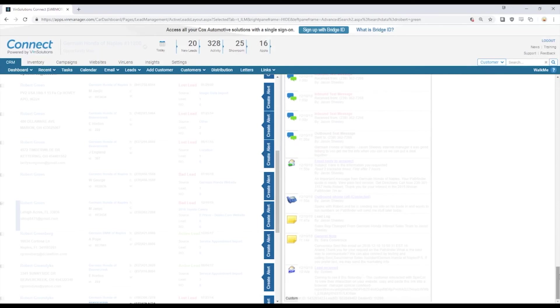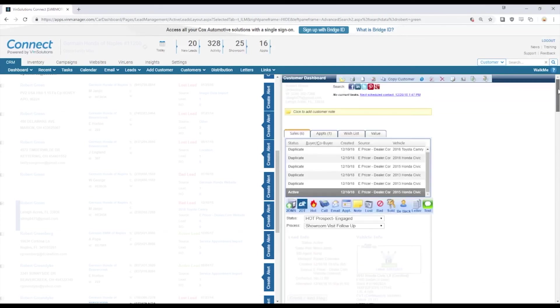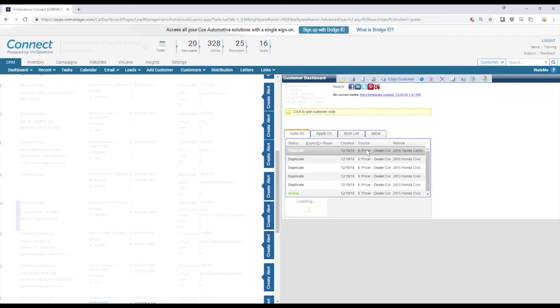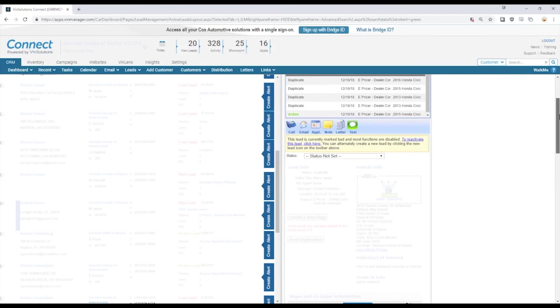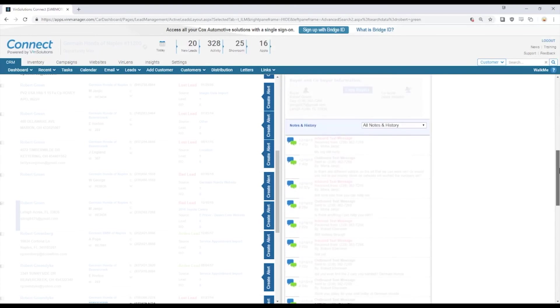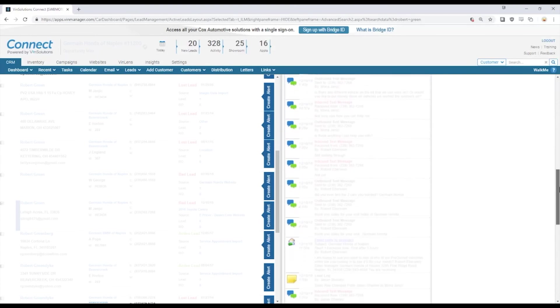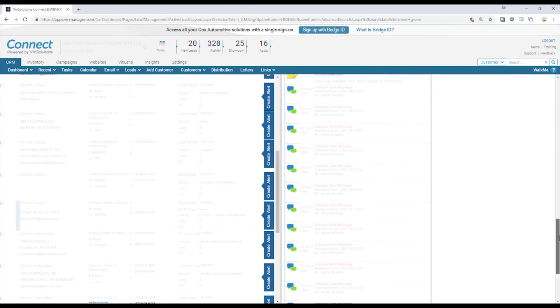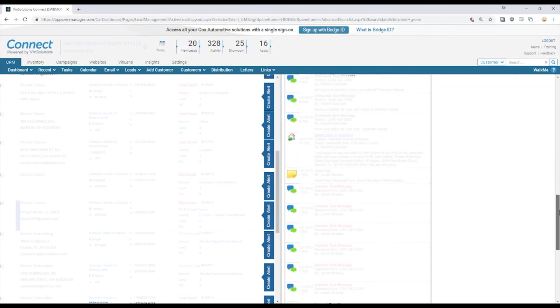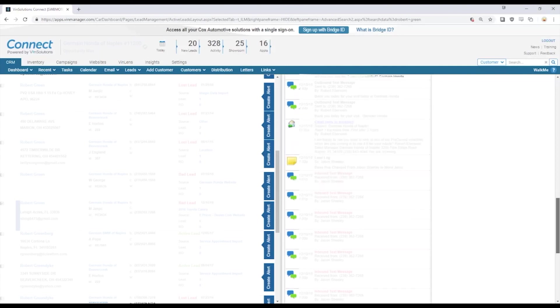The interesting thing about VinSolutions is that each interaction has its own history. If we move to the most recent one on this Camry, we will see that the vehicle of interest is different, but the only thing that carries over are the text messages and then individual emails that went out about that vehicle.